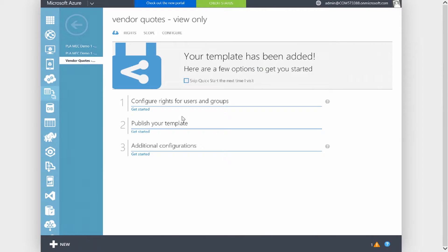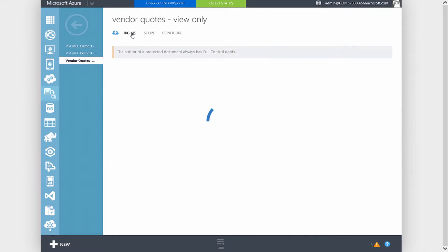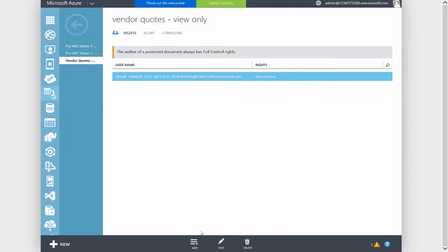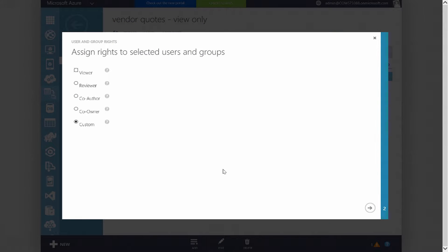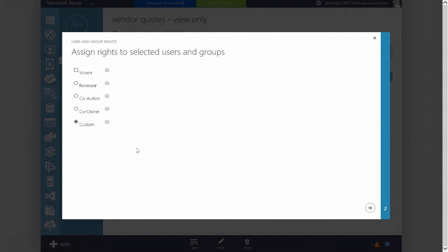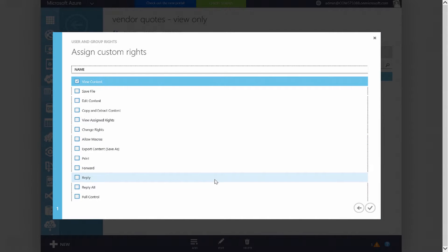I'm going to click on the template and go to the Rights section. Under Rights, if I go to Edit, we can see that we have some default rights that are selectable, very similar to public folders where you have viewer, co-author, co-owner, but also custom rights. If I click into Custom, we can get an idea of the type of rights you can assign. I have just view content as this RMS template. The idea is to have sales quotes that we want to send to our outside partners.